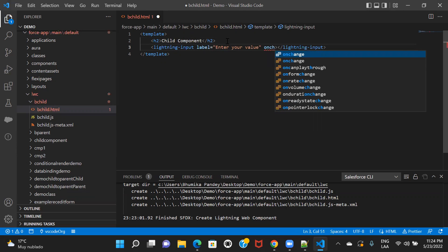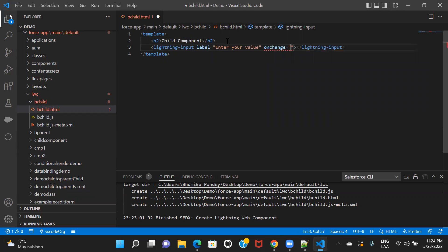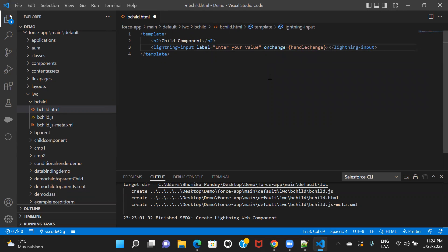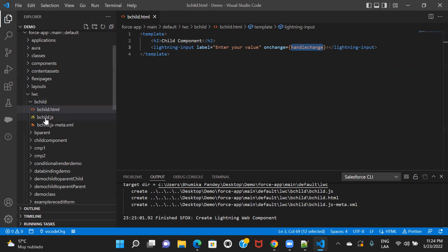If you remember from previous sessions, there's no direct way for data binding — you have to achieve it using an event. So whenever the user enters any value into this input box, I want to track that new, always-updated value. Every time I will be receiving that new value using the event. So let me go to the JS file and I will receive this value that the user enters.